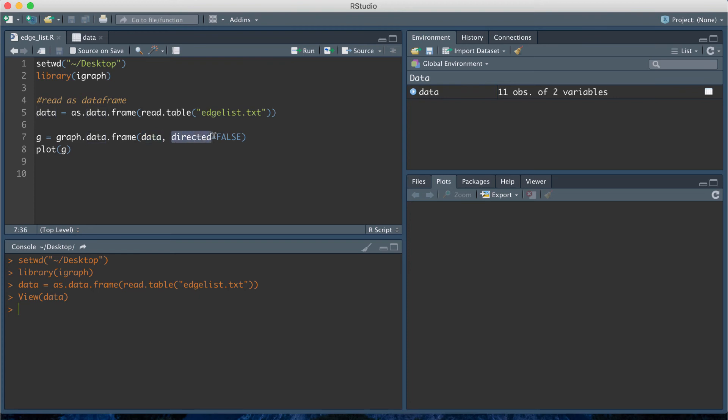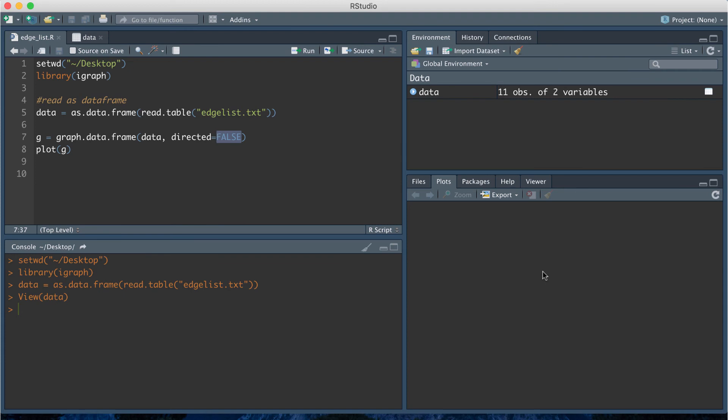This parameter directed is going to tell you whether the graph is a directed graph or undirected graph. If it's false we have an undirected graph. If you put true it's going to be a directed graph. Undirected means that there's no arrows when you have the edges connecting the vertices. A directed graph will point an arrow from the first column vertex to the final column vertex or the second column vertex. In my original graph the network was undirected so that's why I have false.